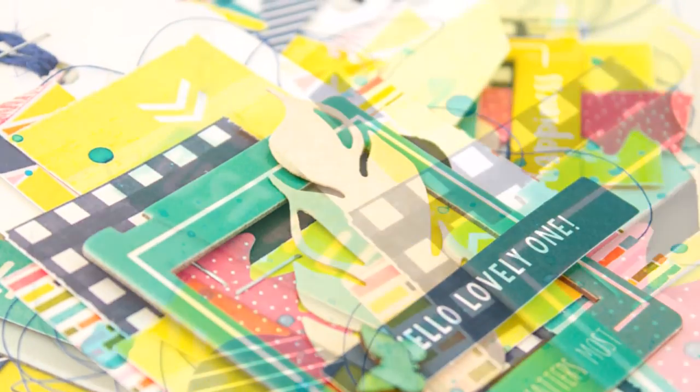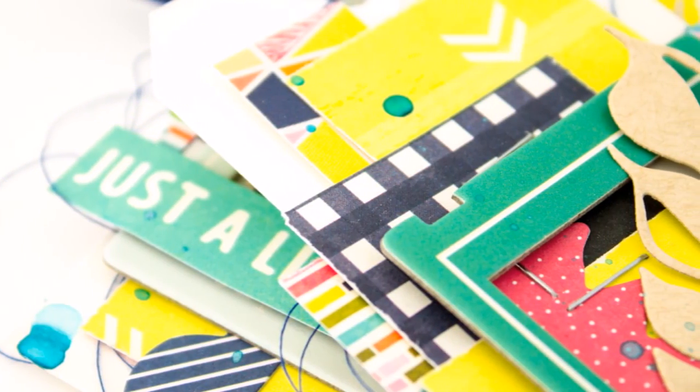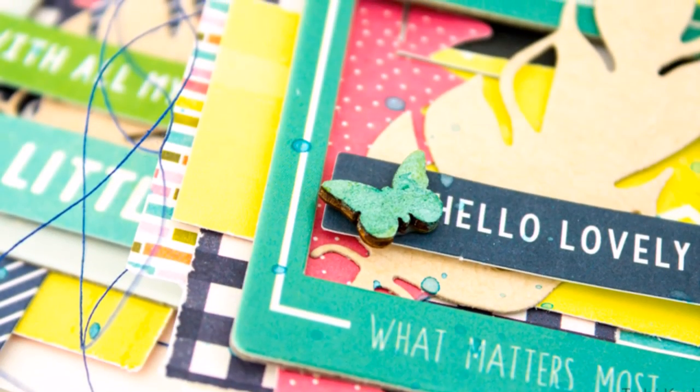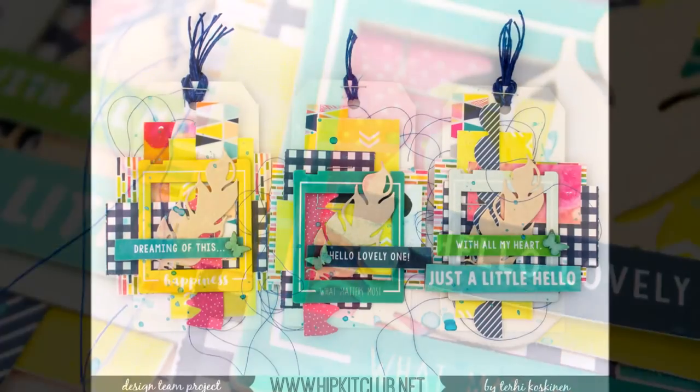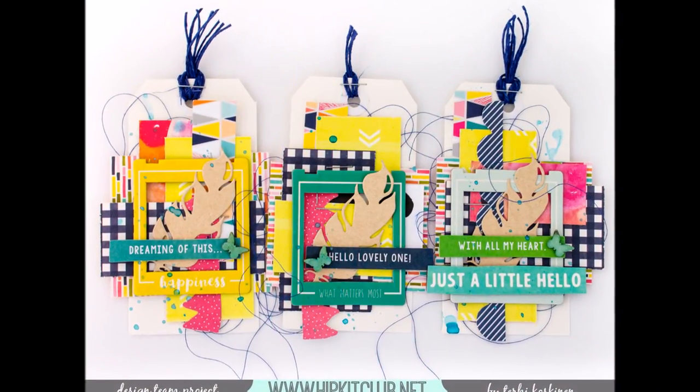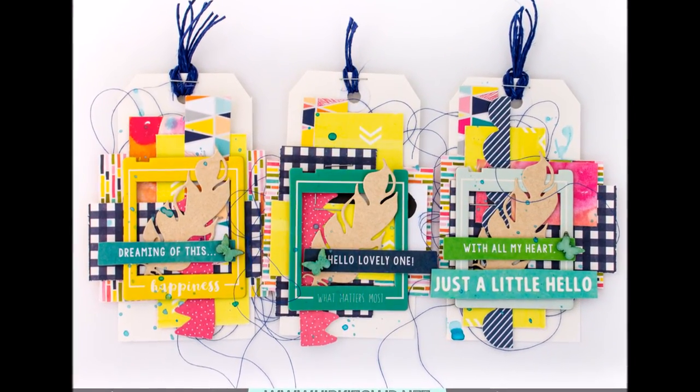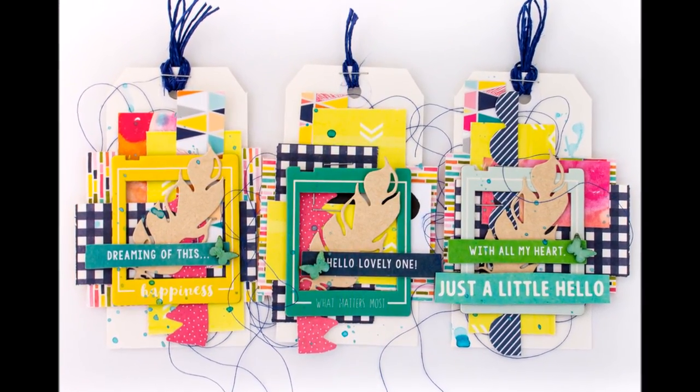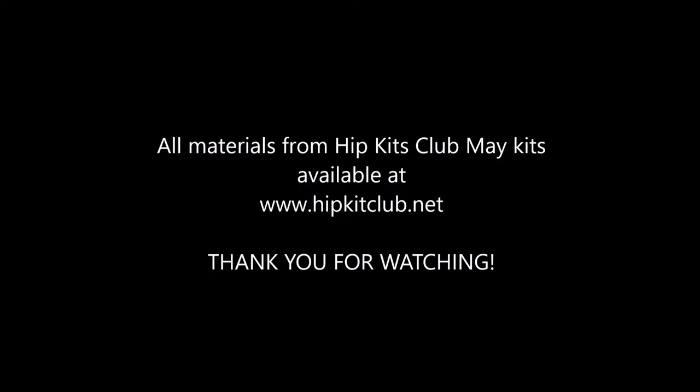So that was it. These were really quick and easy to make and really good way to use your scraps. So thank you for watching, and we'll see you soon again. Bye!